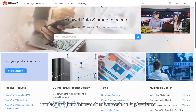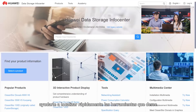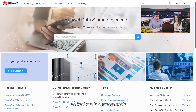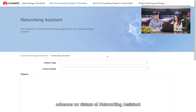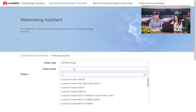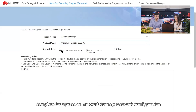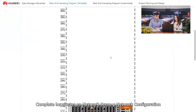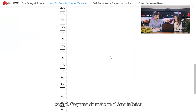There are also information tools on the platform. Start by application scenario to help you quickly locate the tools you want. Back on the tools tab page, under Bid and Plan, let's look at Networking Assistant. In product type, select all flash storage. In product model, select OceanStore Dorado 8000 V6. Complete the settings in network scene and network configuration and click Search. You will see the network diagram in the below area.